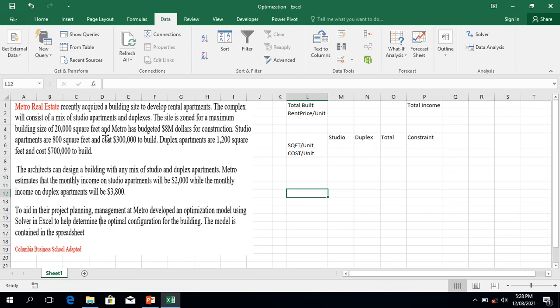Metro recently acquired a building site to develop rental apartments. The complex will consist of a mix of studio apartments and duplexes. The site is zoned for a maximum building size of 20,000 square feet, and Metro has budgeted 8 million US dollars for construction. Studio apartments are 800 square feet and cost 300,000 US dollars to build. Metro estimates the monthly rental income on a studio will be 2,000 US dollars, while the monthly income on a duplex will be 3,800 US dollars.